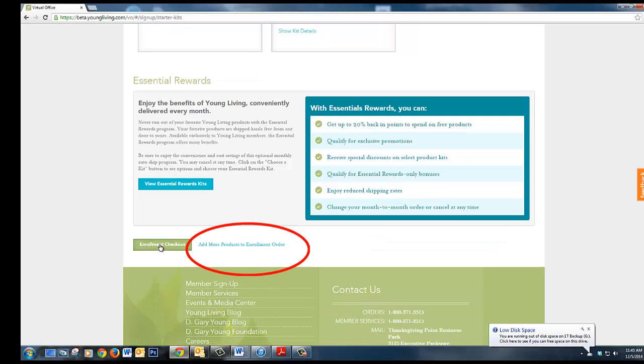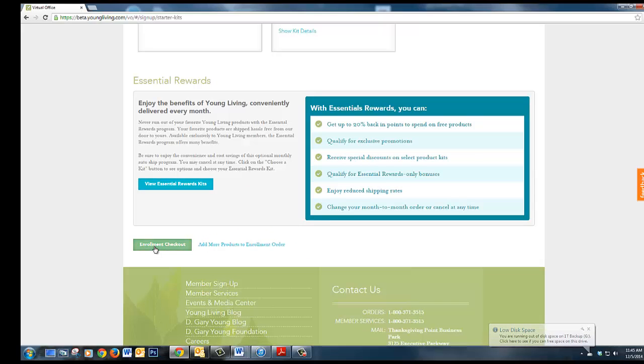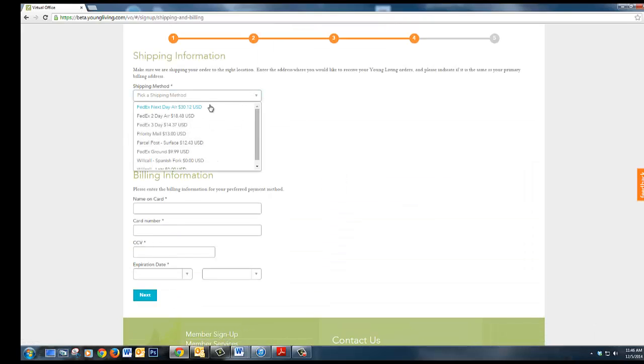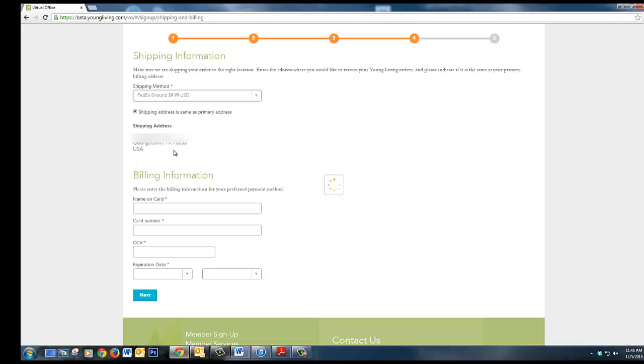Now here's where you would add more product to your initial order. Click enrollment checkout. Be sure and choose a shipping method and then fill out your credit card information.